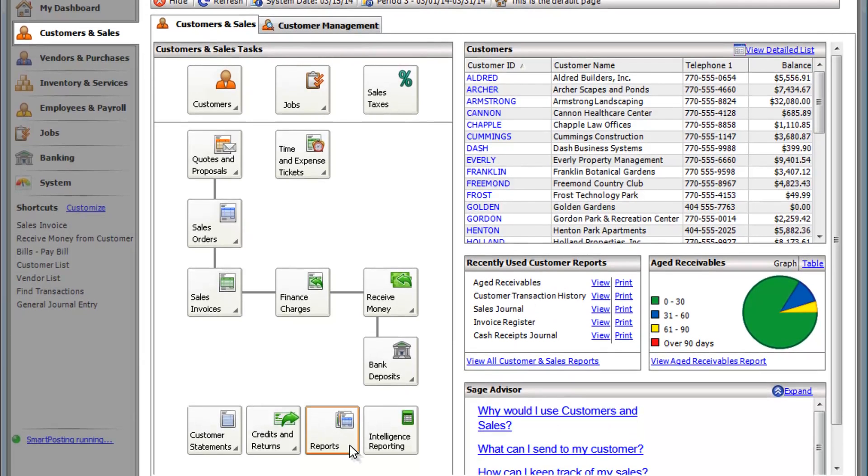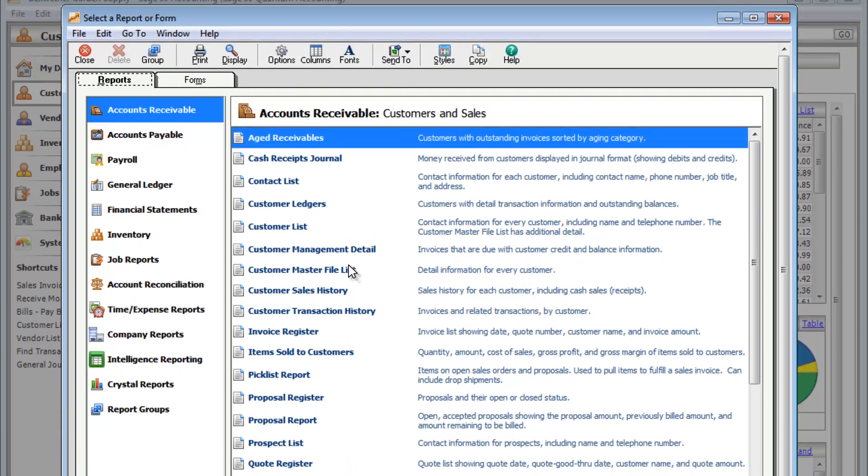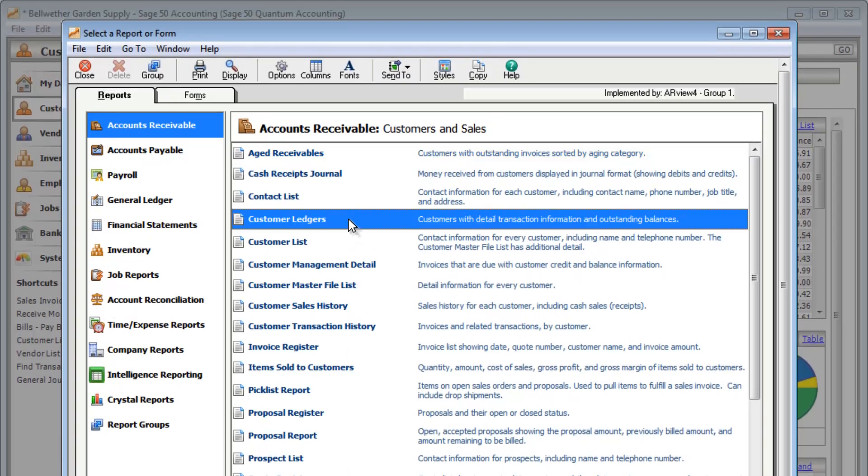Are you looking for a way to keep up with your customers and sales information? You can start by looking at your reports. Sage 50 has different reports available to fit your business needs.